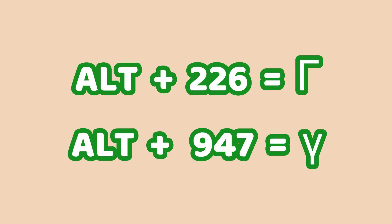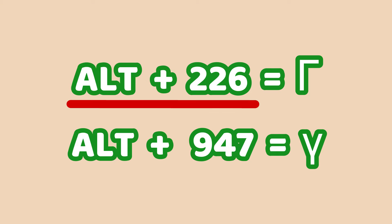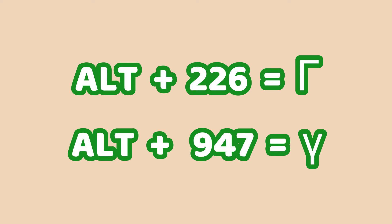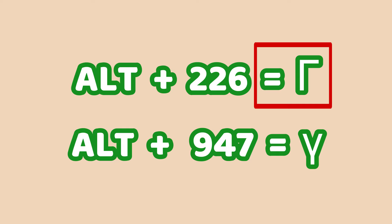As soon as the Alt key is removed, you should see the symbol appear in your Word document. For instance, if I press down the Alt key and type 226 using the numeric keypad, then I release the Alt key that was pressed down, I should have the capital letter gamma inserted.